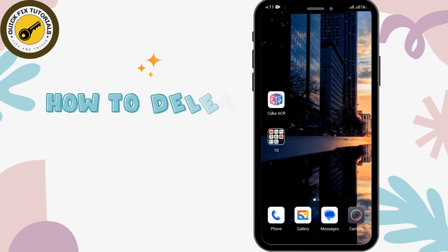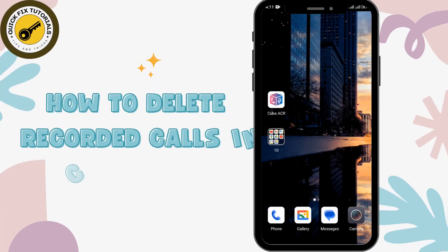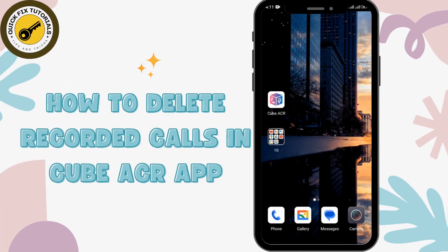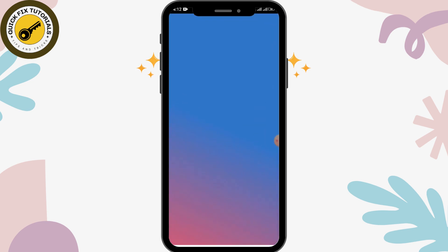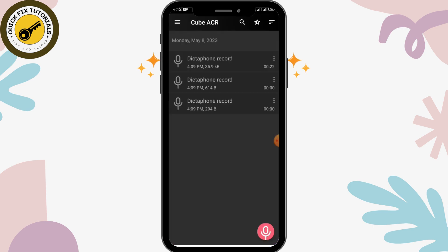How to delete recorded calls in Cube SDR app. Before moving forward, make sure to like this video and subscribe to our channel for more videos like this. The first thing is you have to open up your Cube SDR app. After that, here you can see there are a few recordings.